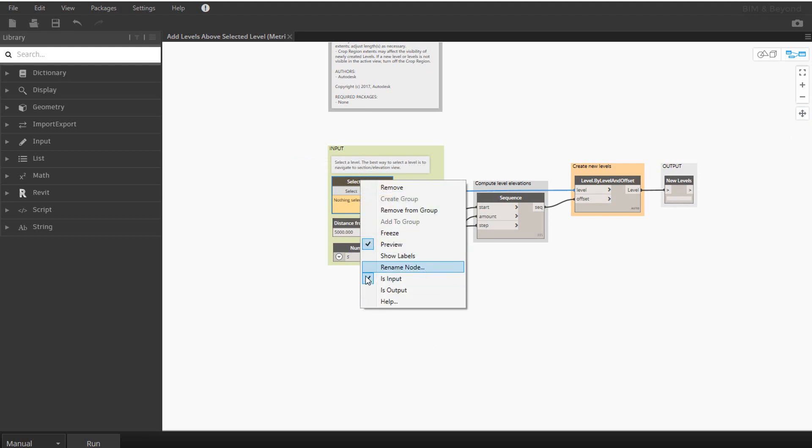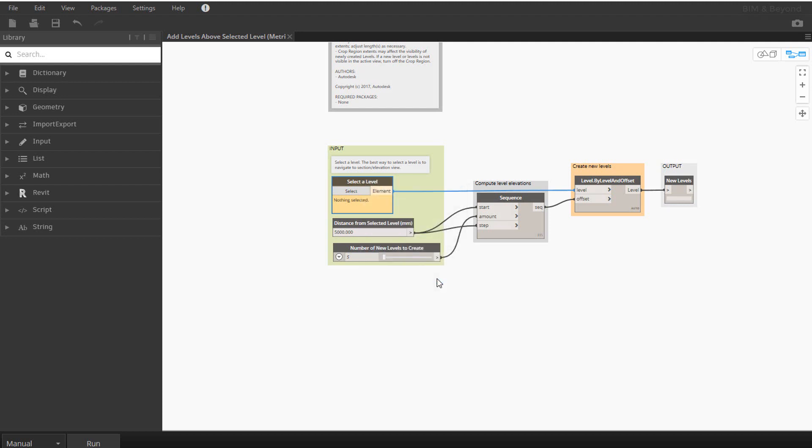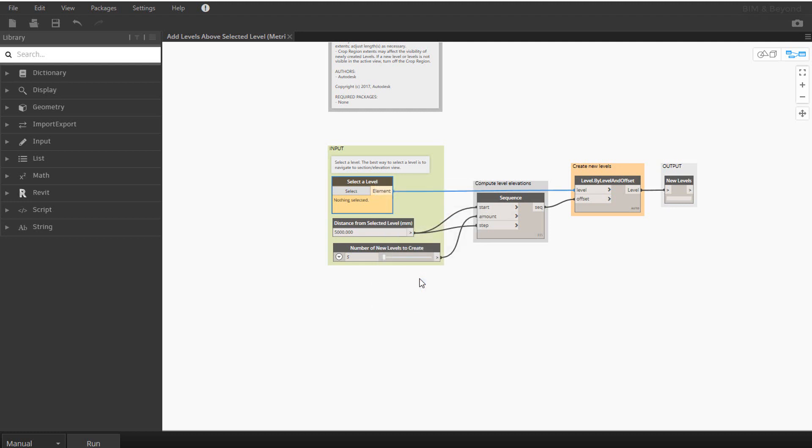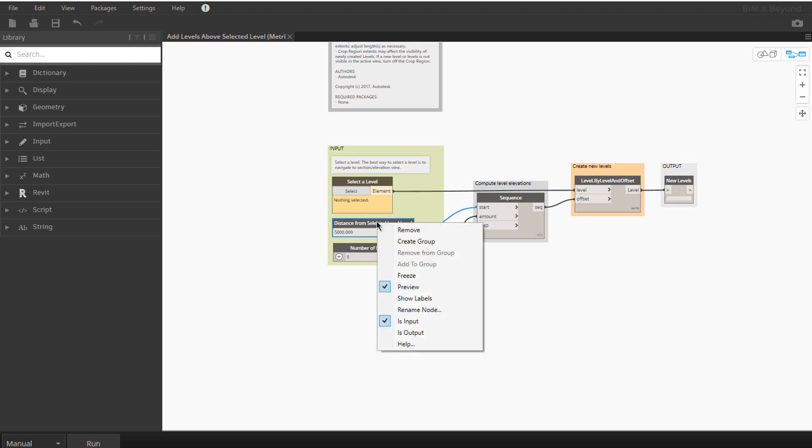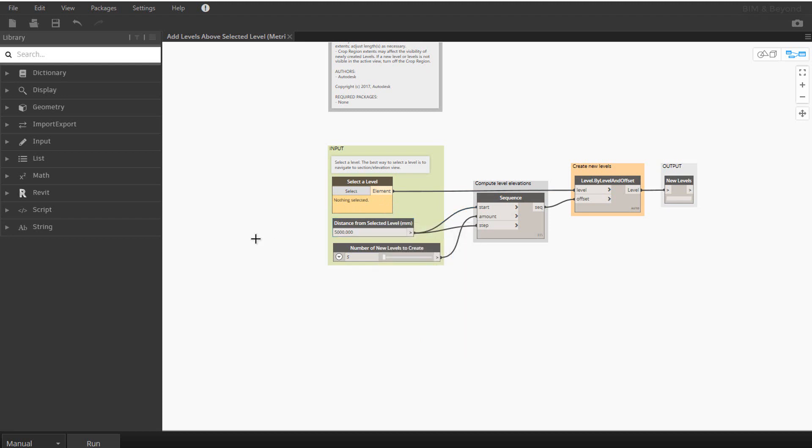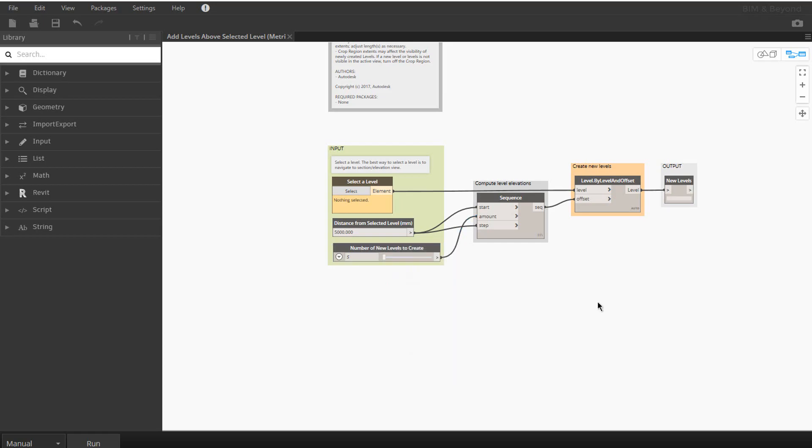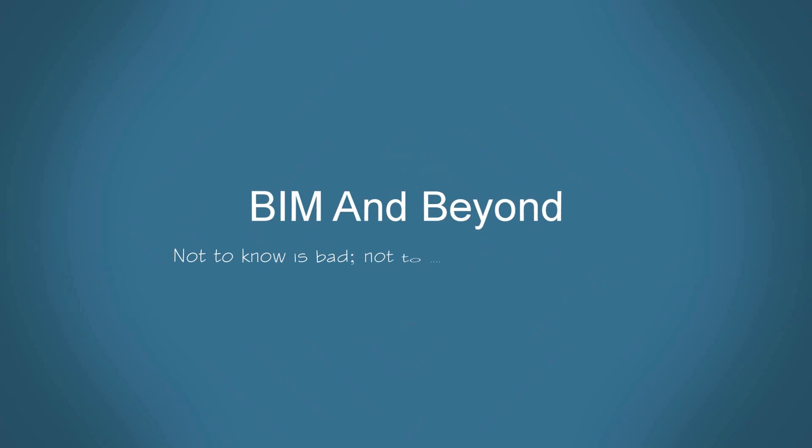In order to define a node as an input in dynamo player, right click on the node and mark as input. Thank you.